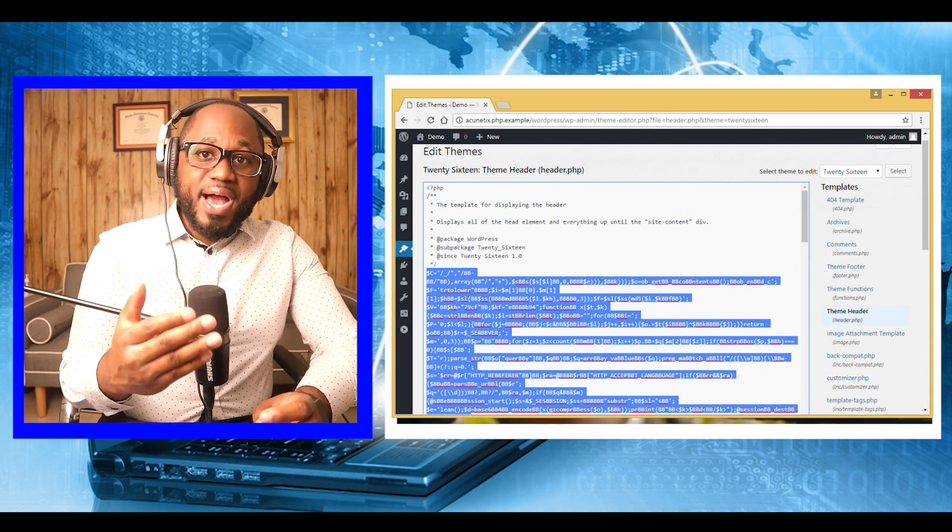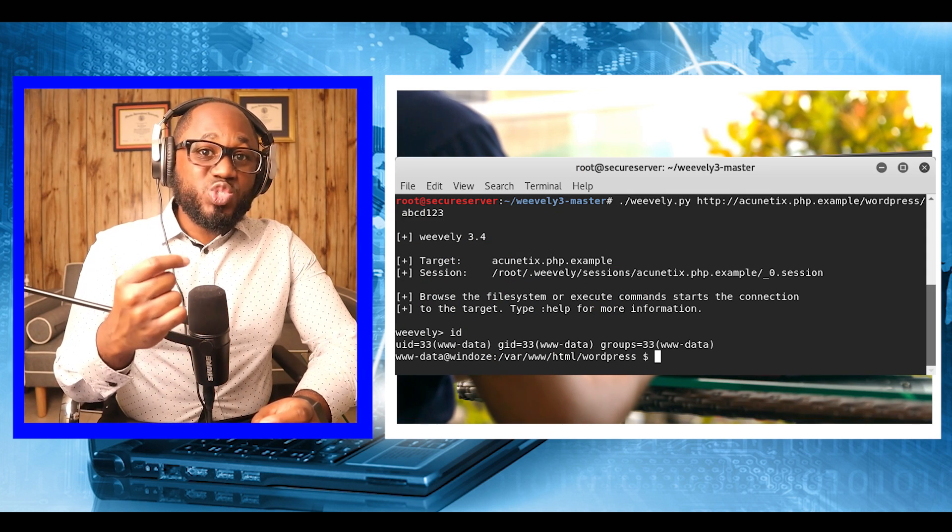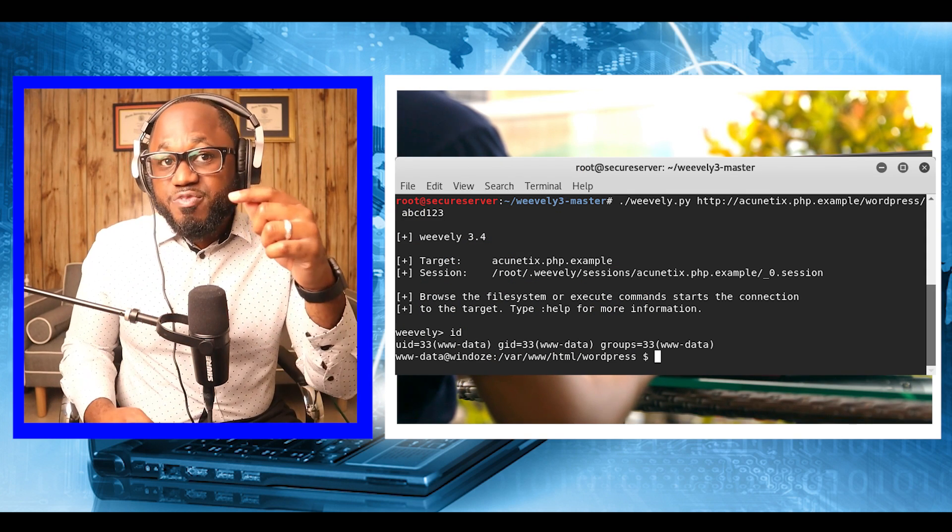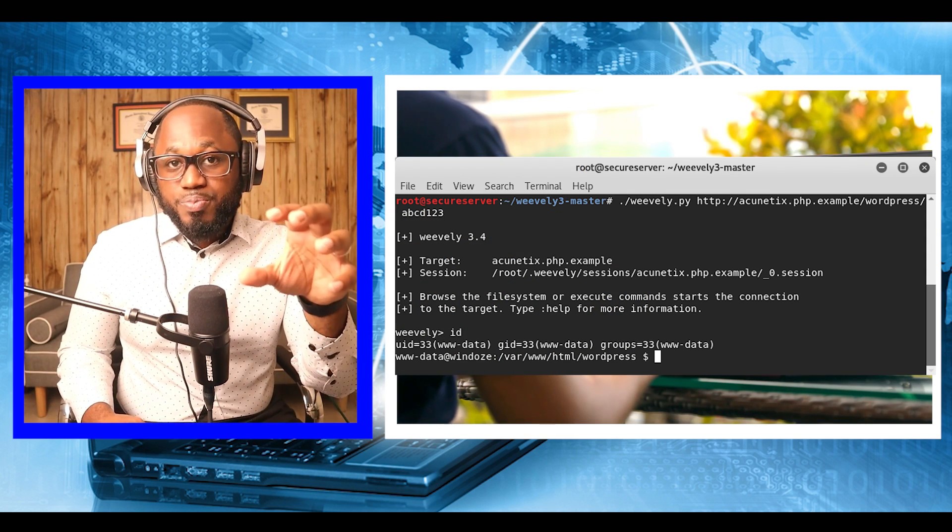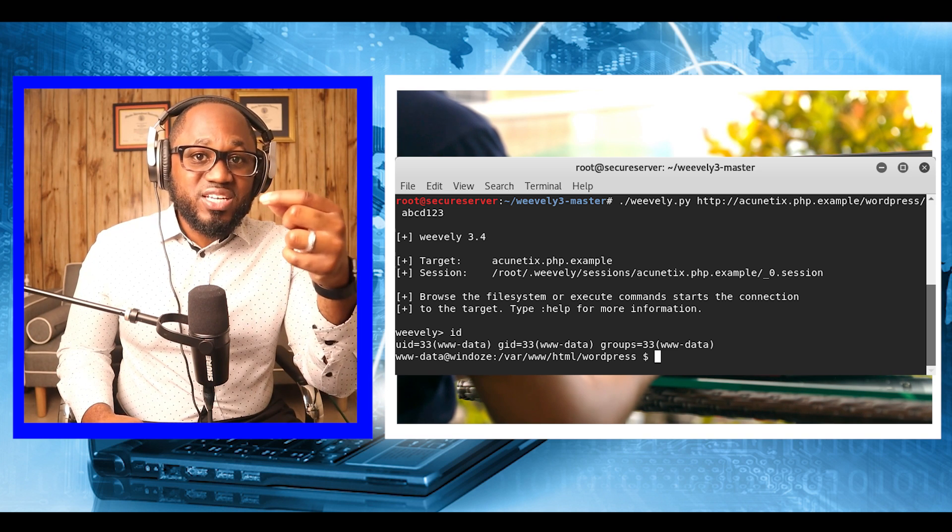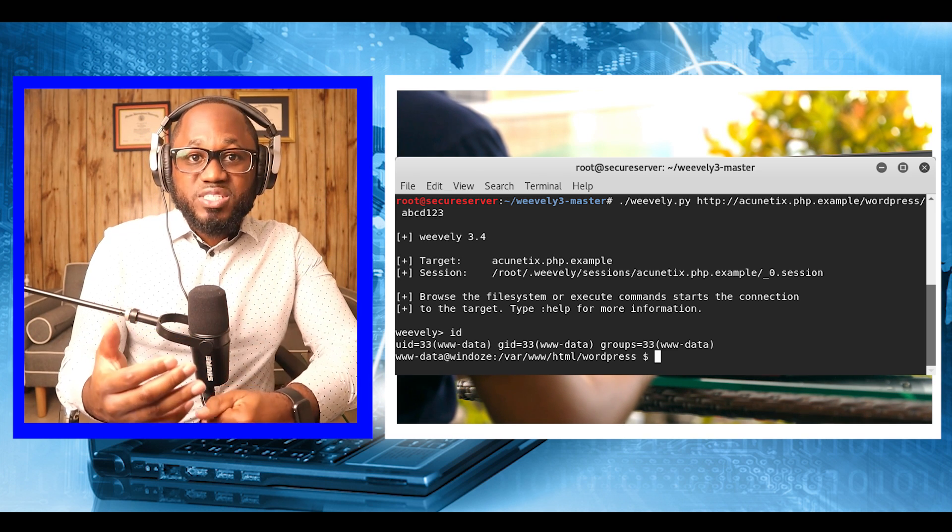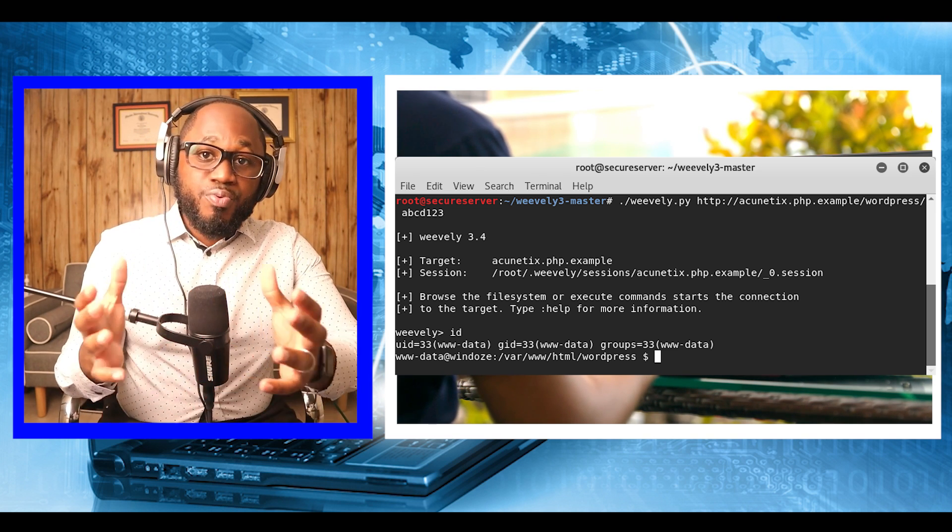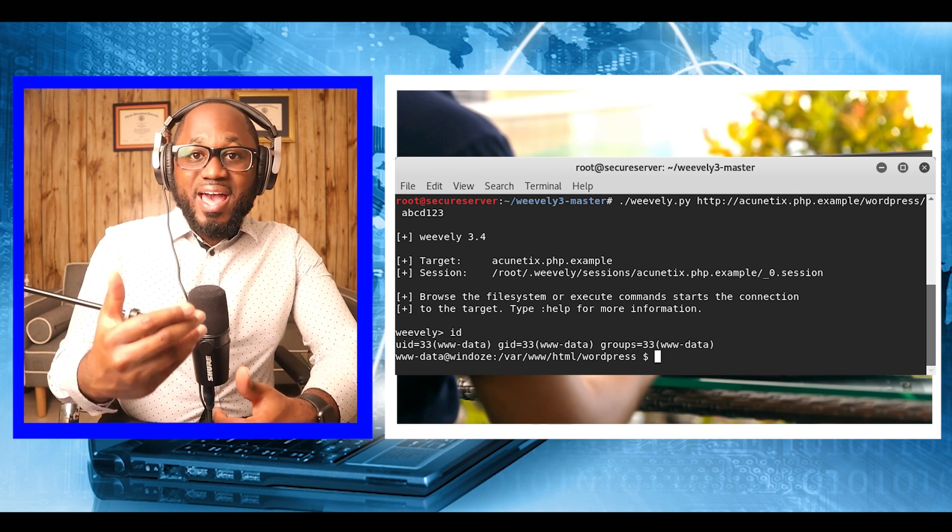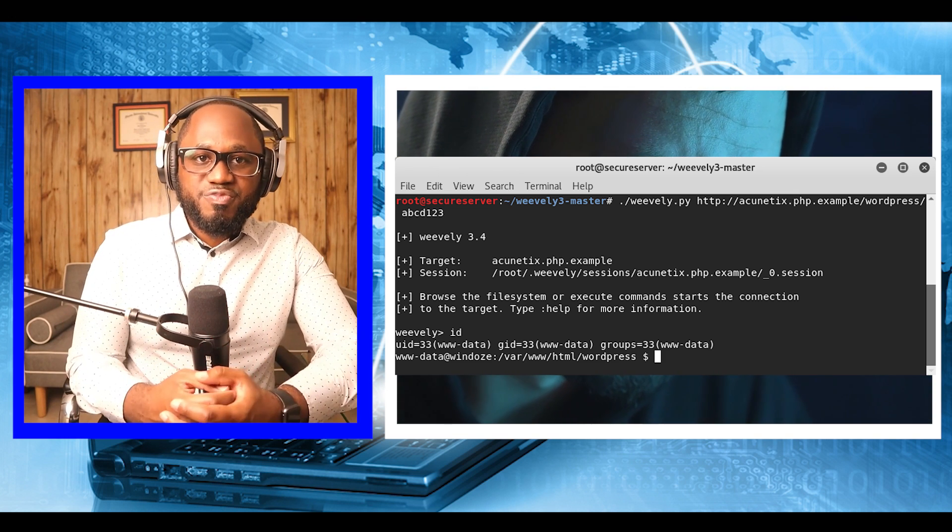Now the backdoor agent is in place, we need to initiate a connection to it from our local computer. We injected the agent into the theme header so we can specify any WordPress page as a target because the header is included in all template files.